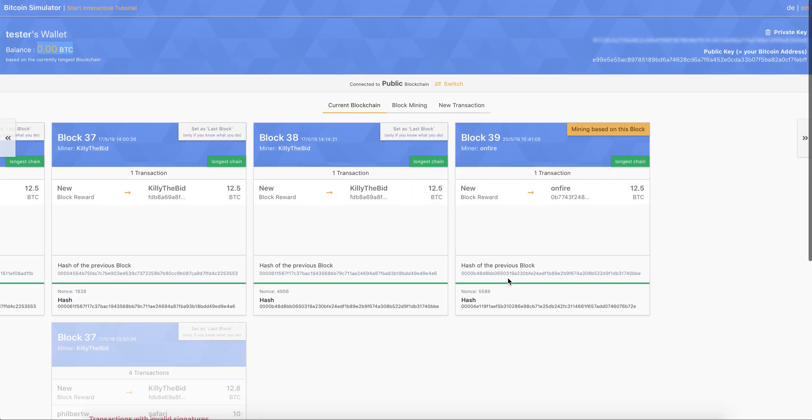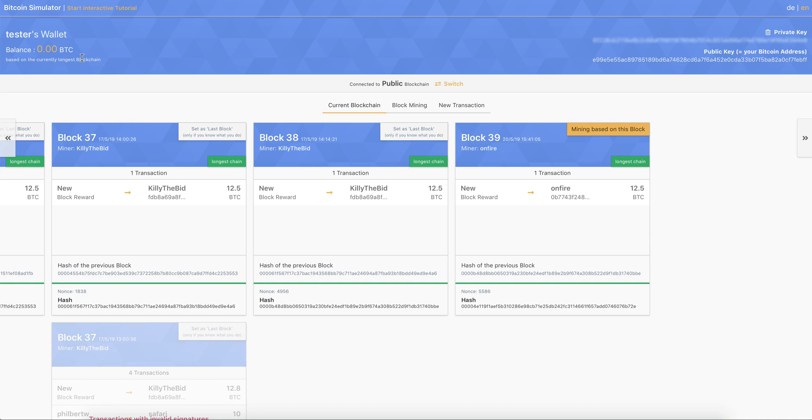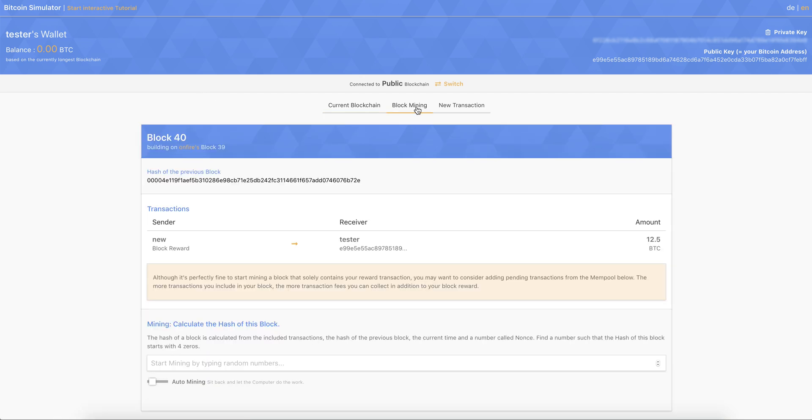So basically, this is the last valid block. And if we want to build our own block, because at the moment, we don't have any balance on our Bitcoin wallet. So we need to either receive a transaction from another person, or we need to mine a block to get the block reward. And that's what we try to do.